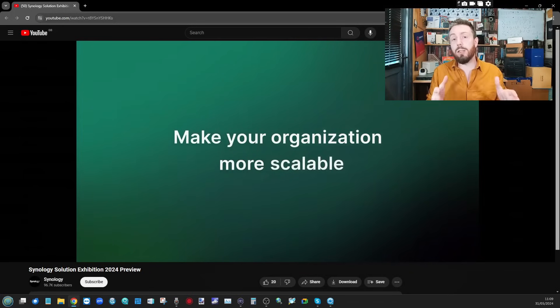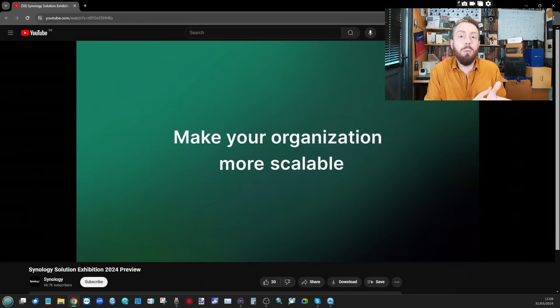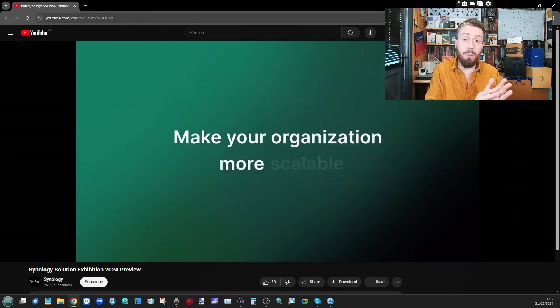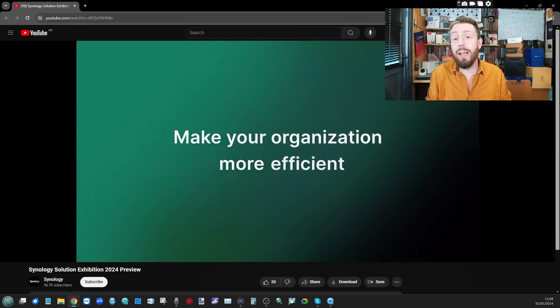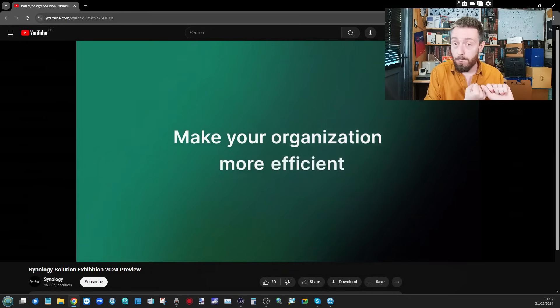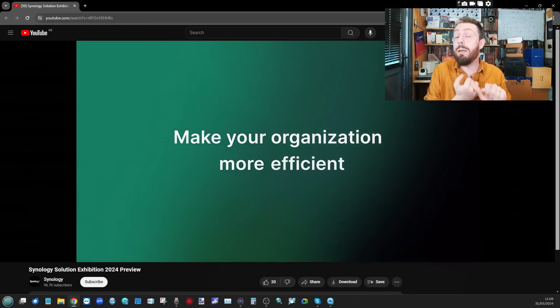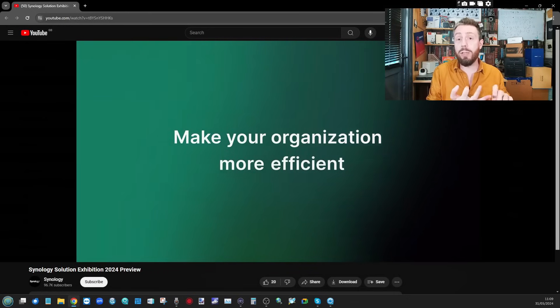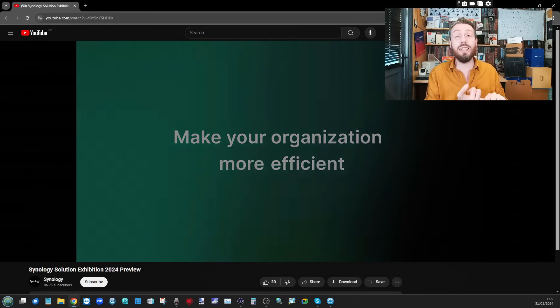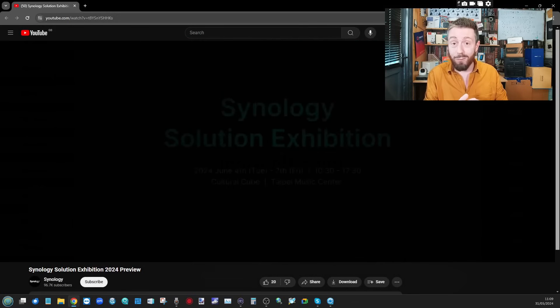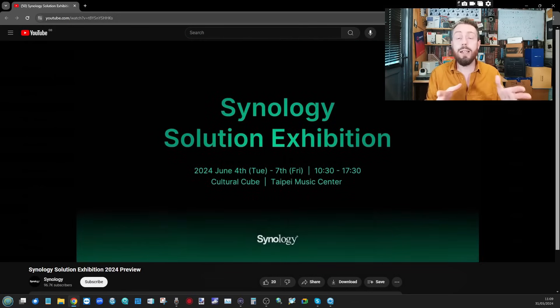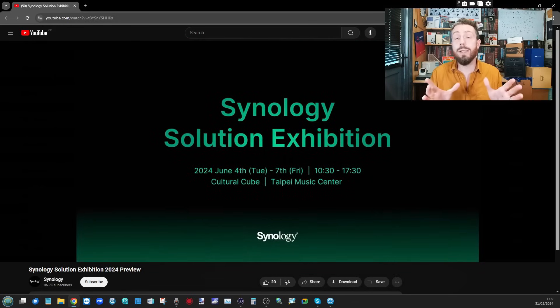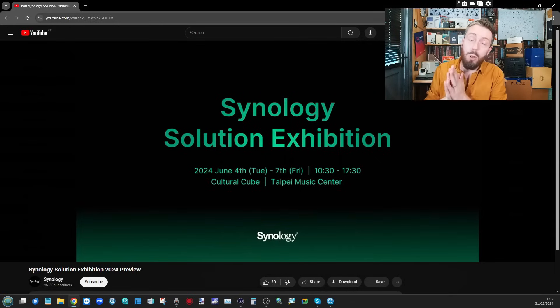All in all it looks like they are once again doubling down on enterprise level items within their portfolio. It's going to be interesting to see when we're at the event next week - is there going to be more to this? Are they going to be scaling out their storage? Are we going to see some disk stations? It's been a while, right? Hopefully later this week we will be covering more of what's happening at this event here on the channel.